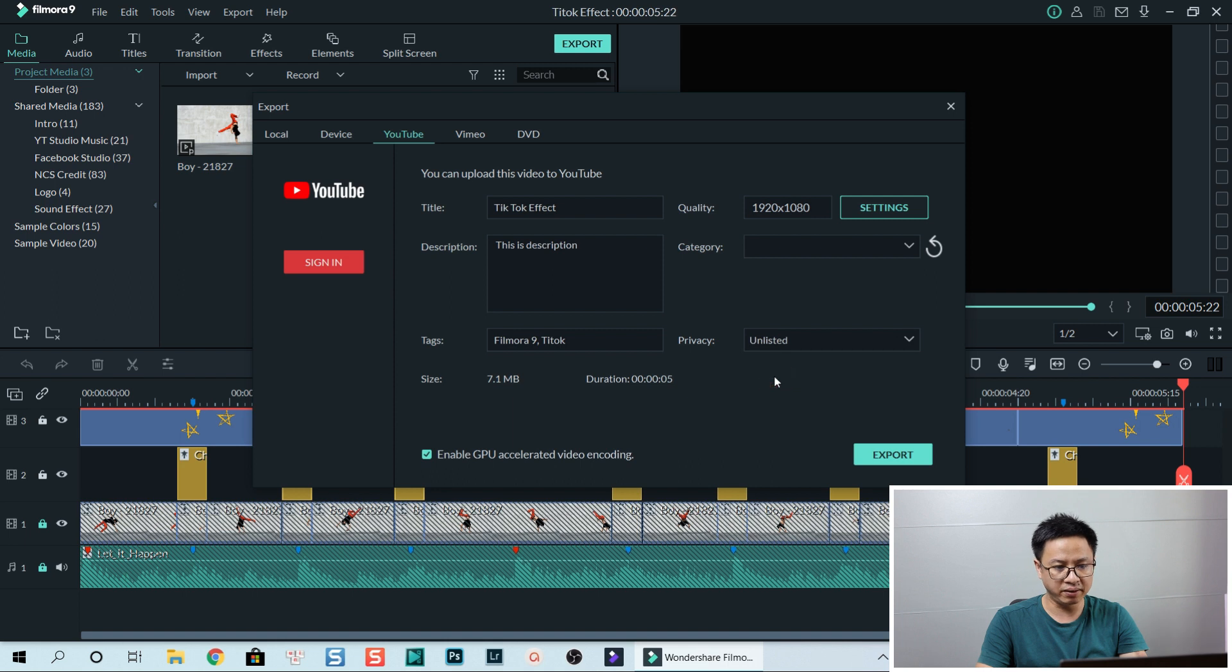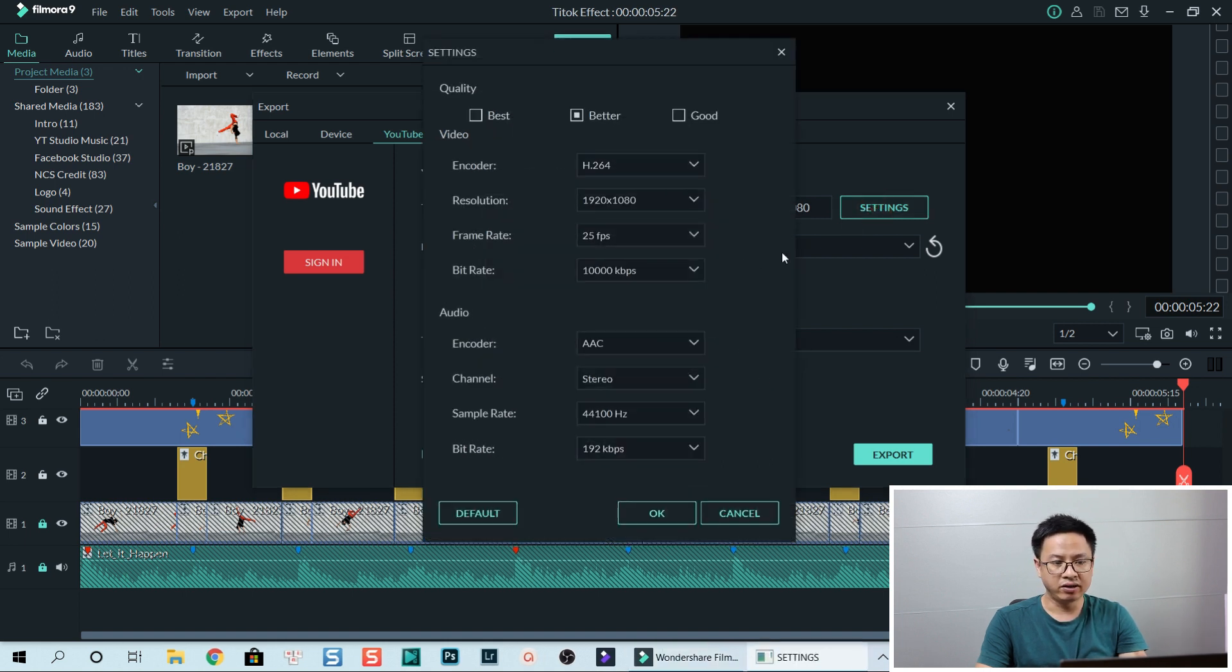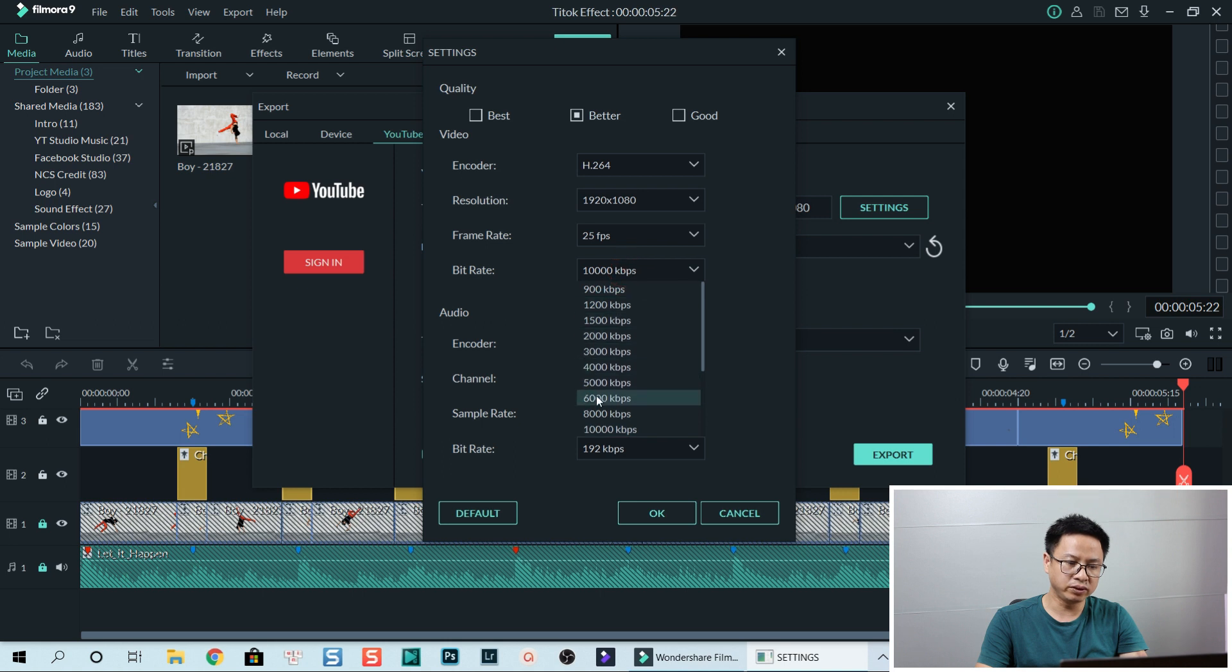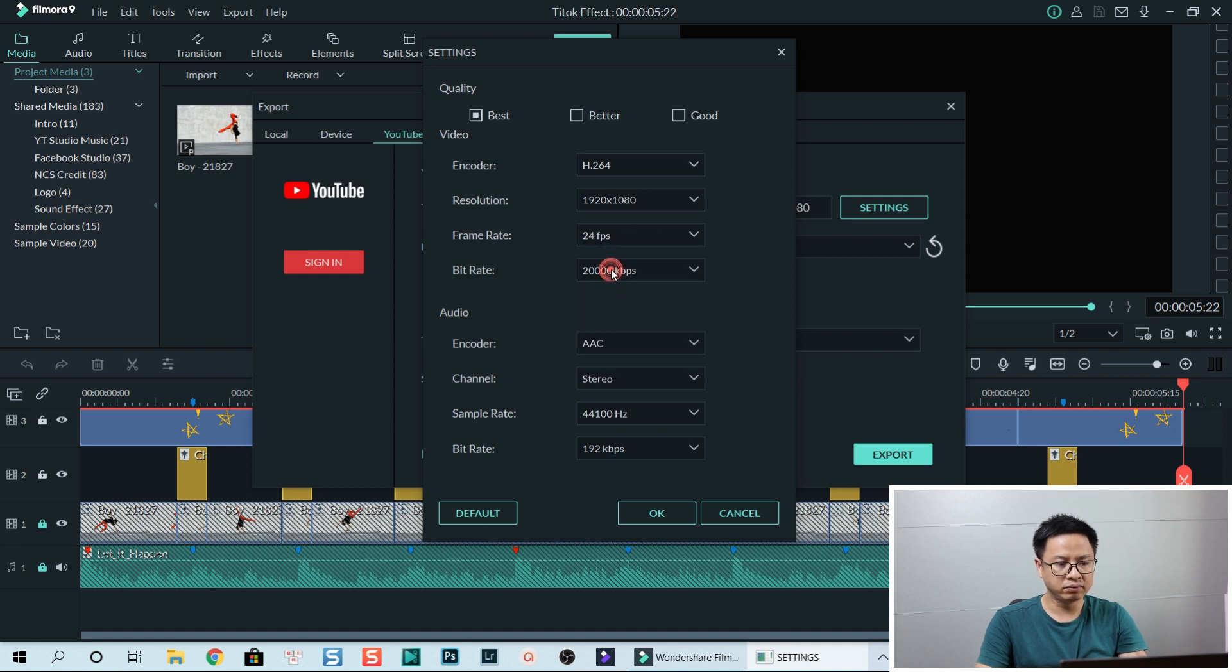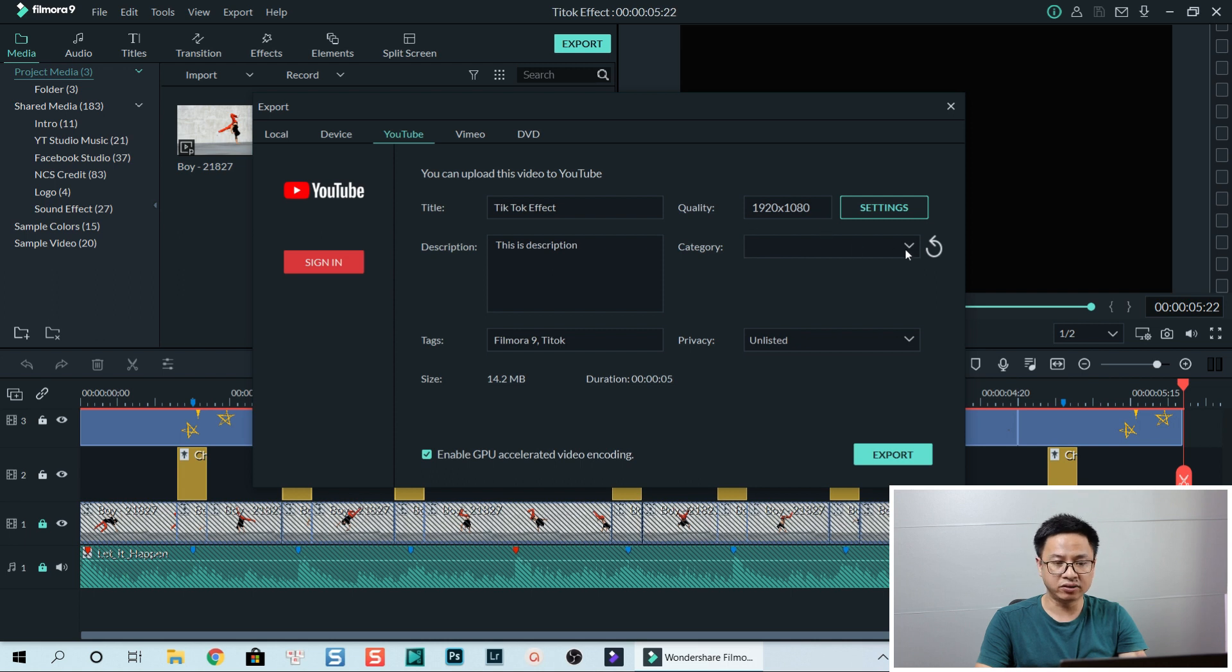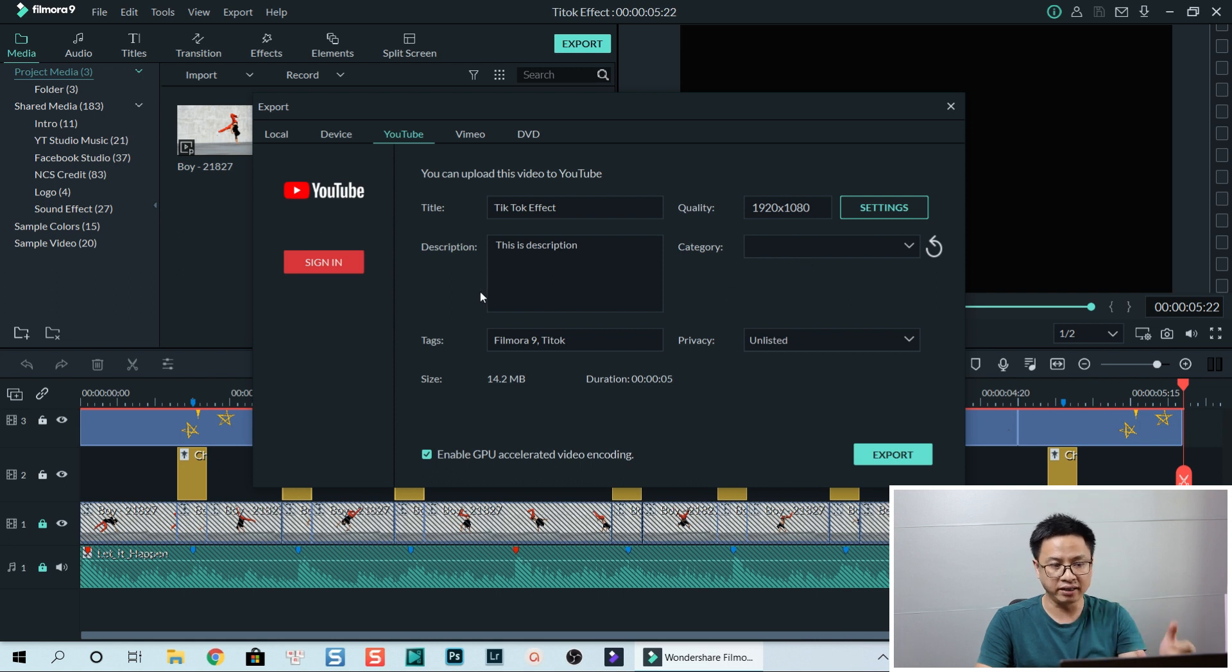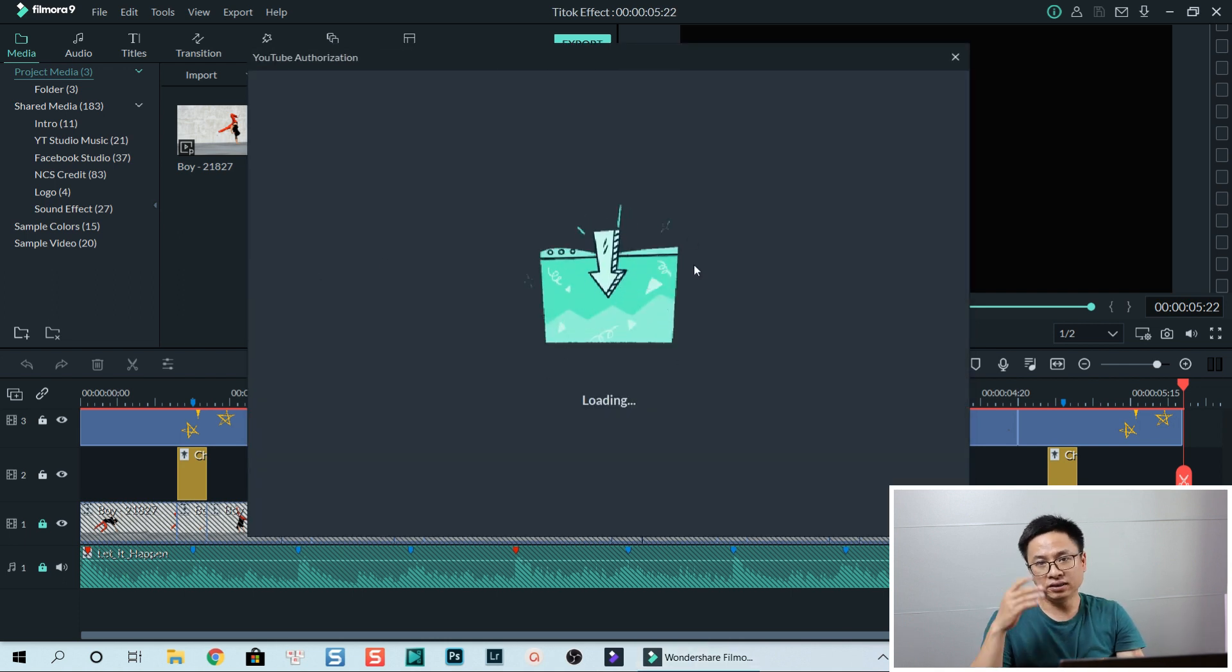Okay, and the quality I can also change the setting right here with the same setting I just showed you. Bit rate also we go with 20,000 kilobits per second and frame rate with 24. Okay, let's click OK. So the setting is OK and also the category, we cannot select the category now because I have not signed in. So we sign, click here to sign.